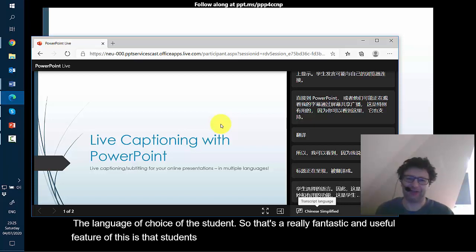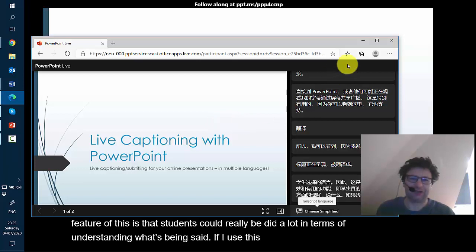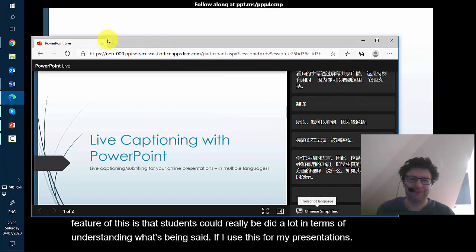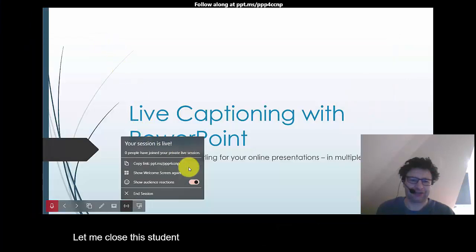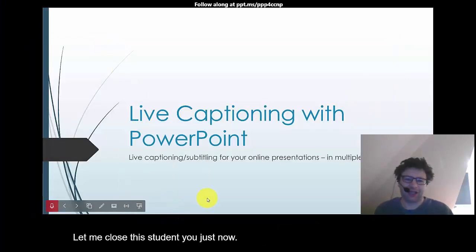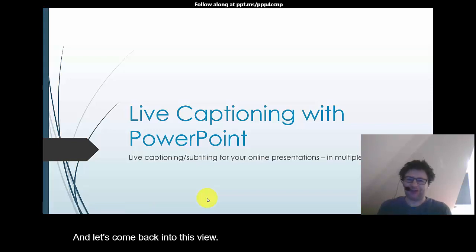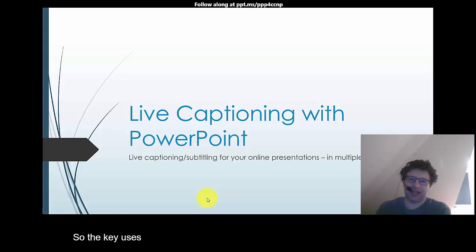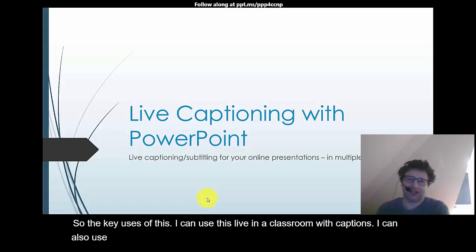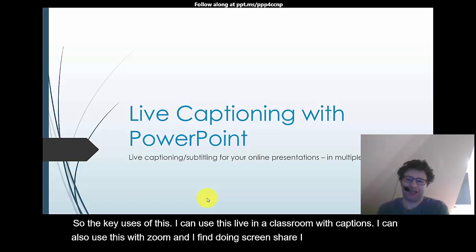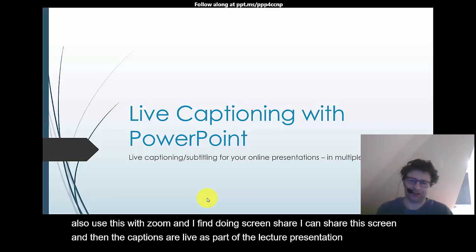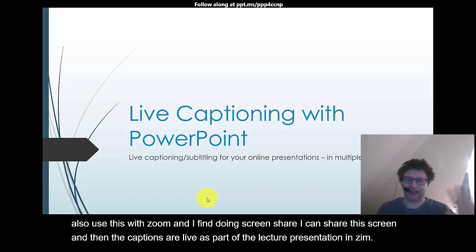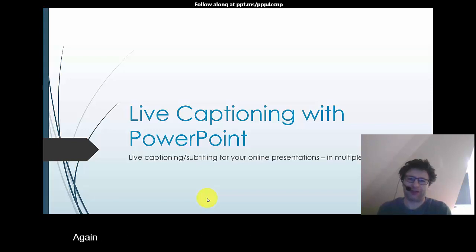Okay so let me close this student view just now and let's come back into this view. And so the key uses of this, I can use this live in a classroom with captions, I can also use this with Zoom and if I am doing screen share I can share this screen and then the captions are live as part of the lecture presentation in Zoom. And if I'm recording doing screen recordings then again I can do a live screen recording with the captions.